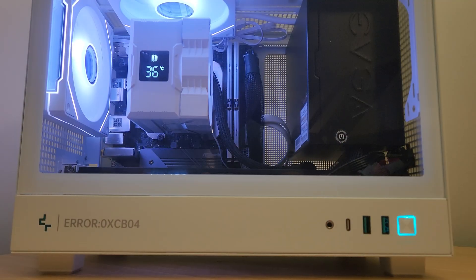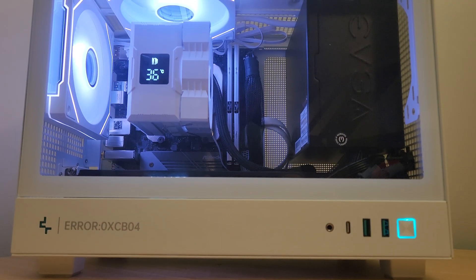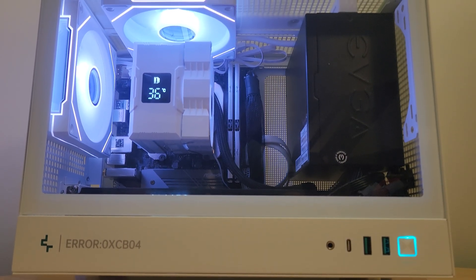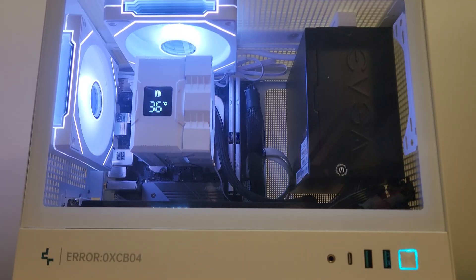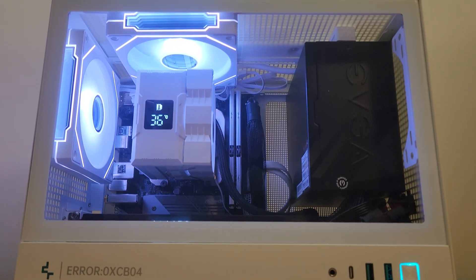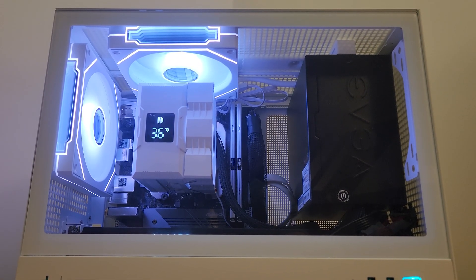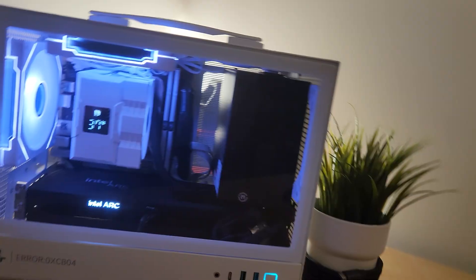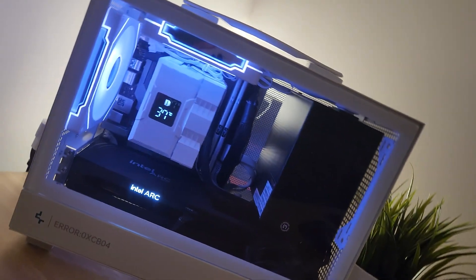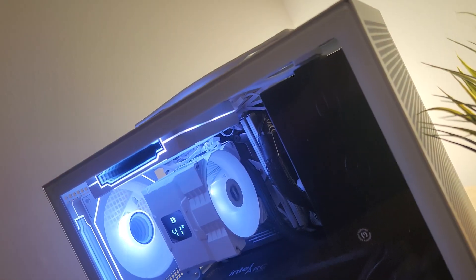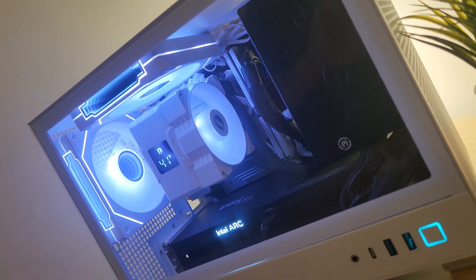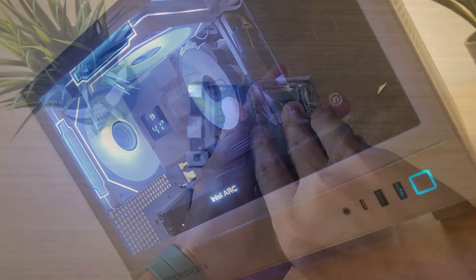All in, this build came out under a grand at $945. And for a mini ITX rig that looks this clean and performs this well, I'm super happy with how it turned out. Definitely shows how far a budget can go if you're willing to dig a little deeper and look outside the usual spots.